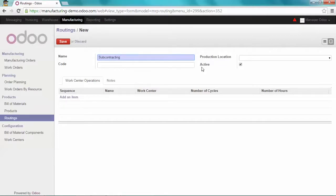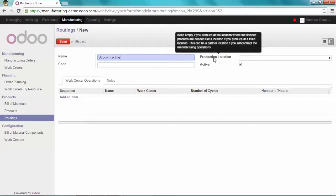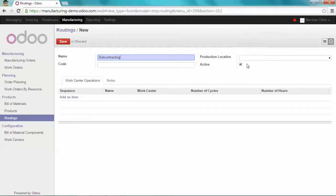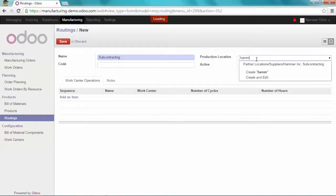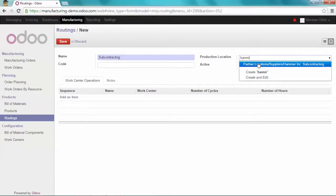And the important thing is to set a product location. I will tell Odoo that we're going to subcontract in Hammer Inc subcontracting.